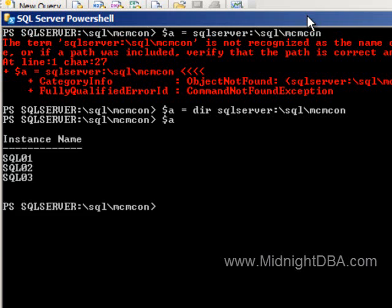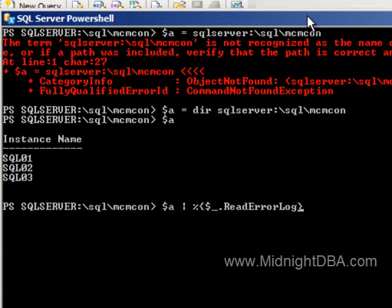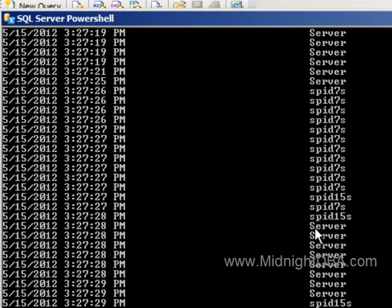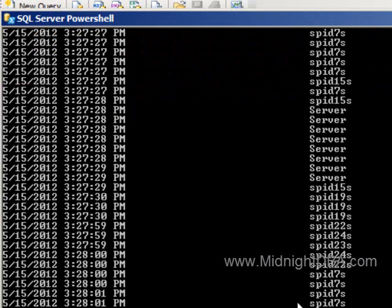I've got that right. Now all I have to do is cycle through those. So I'll say A piped to a foreach, don't forget your curlies, and read error log. Remember again, the percent is an alias for foreach inside your curlies. This is the current iteration variable, so for each instance I'm saying call the read error log method.